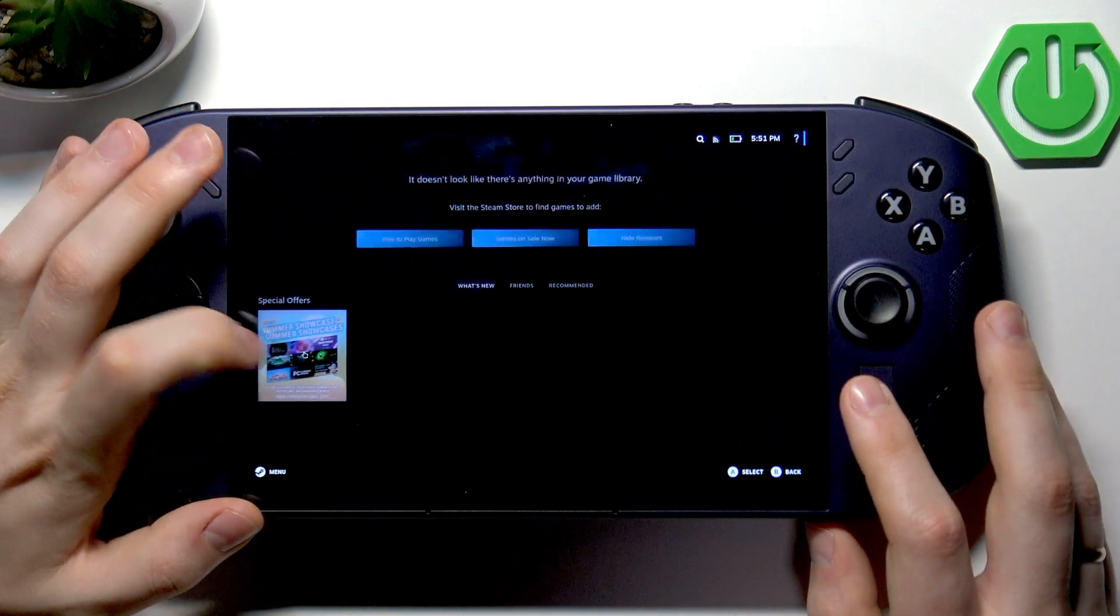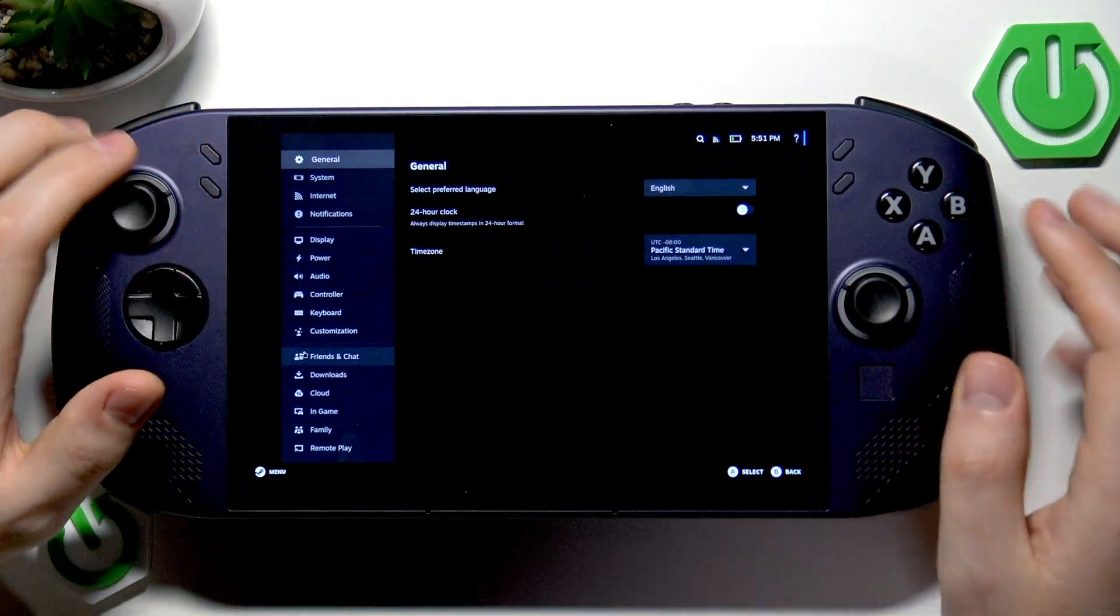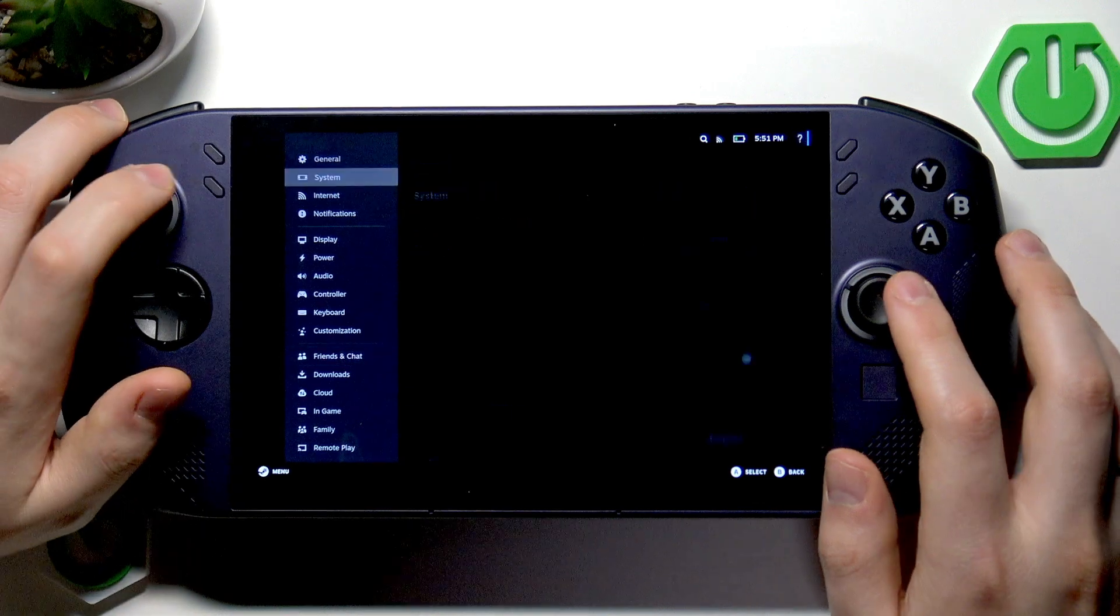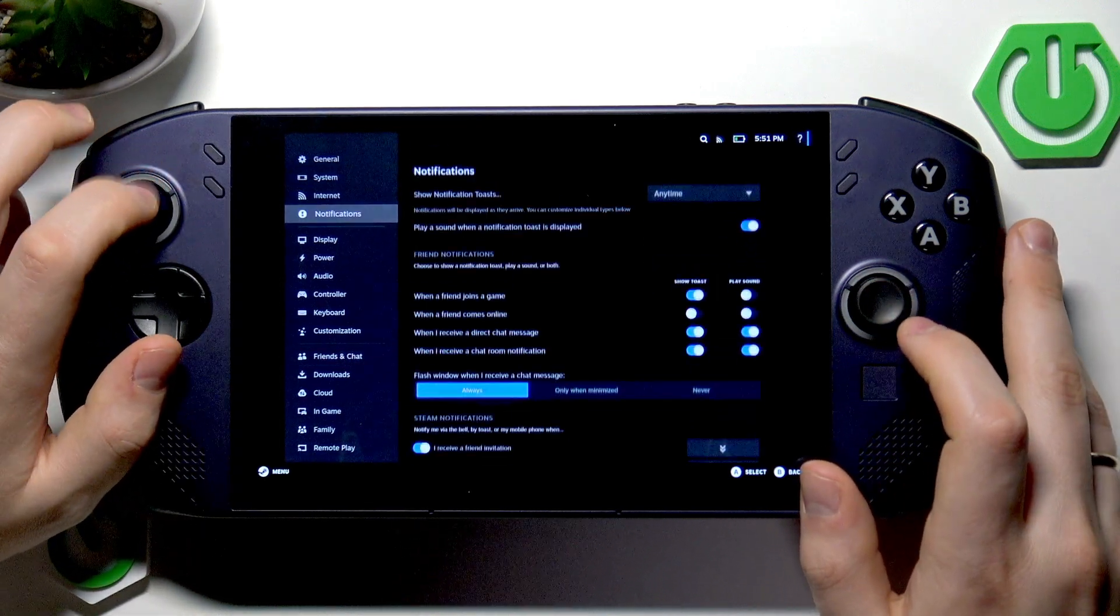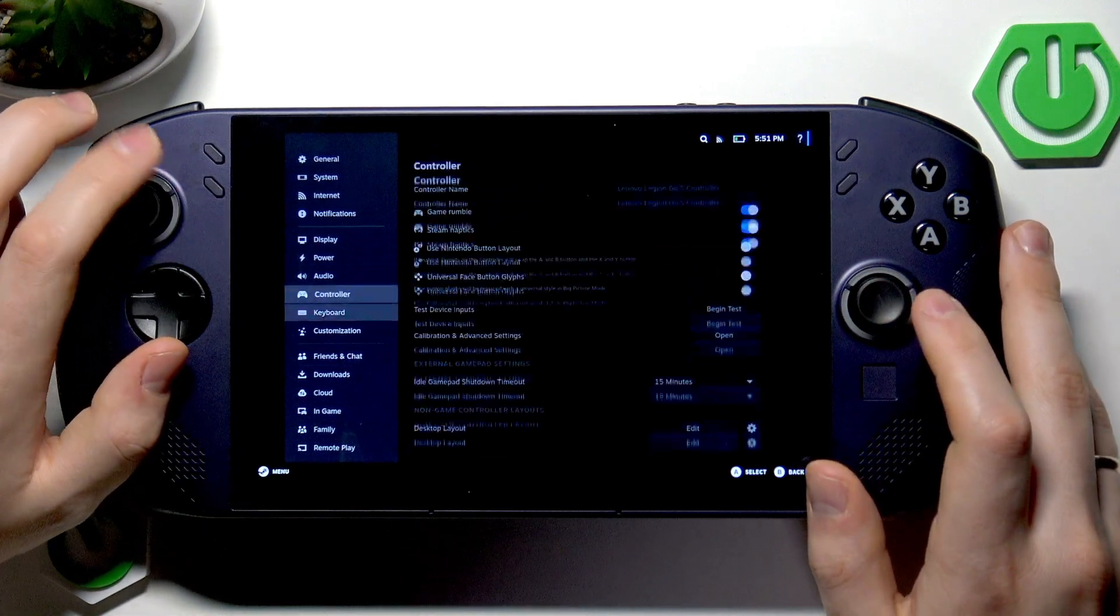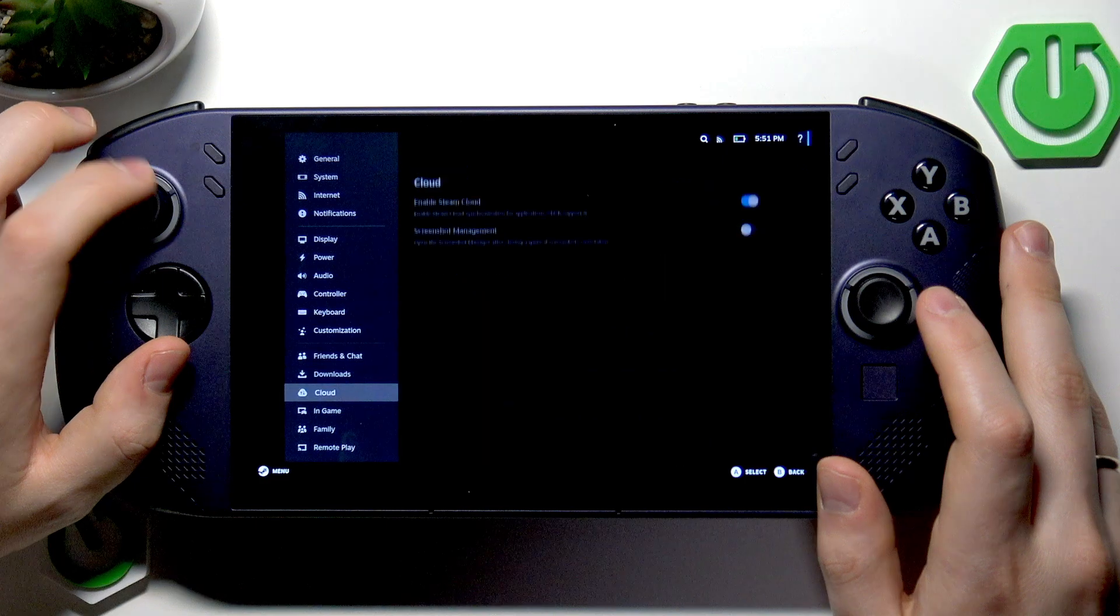Now open settings and select the in-game section.